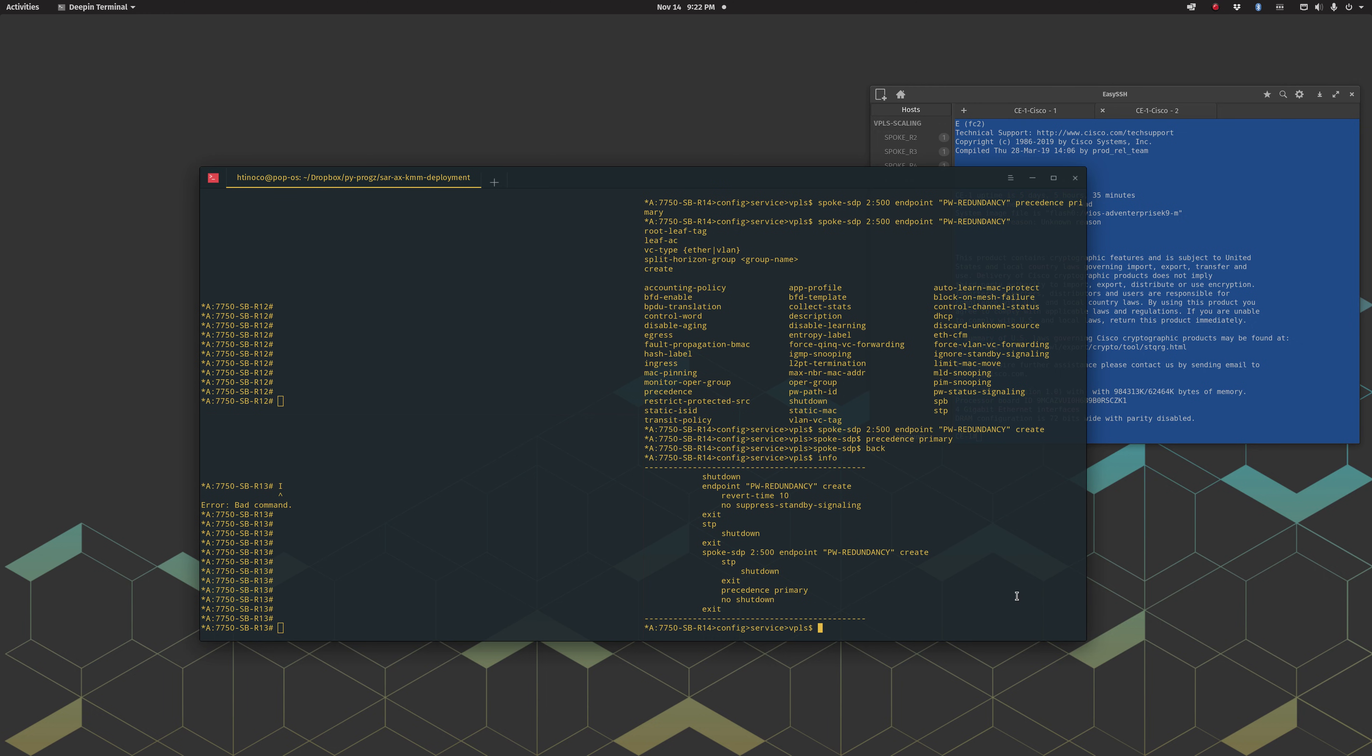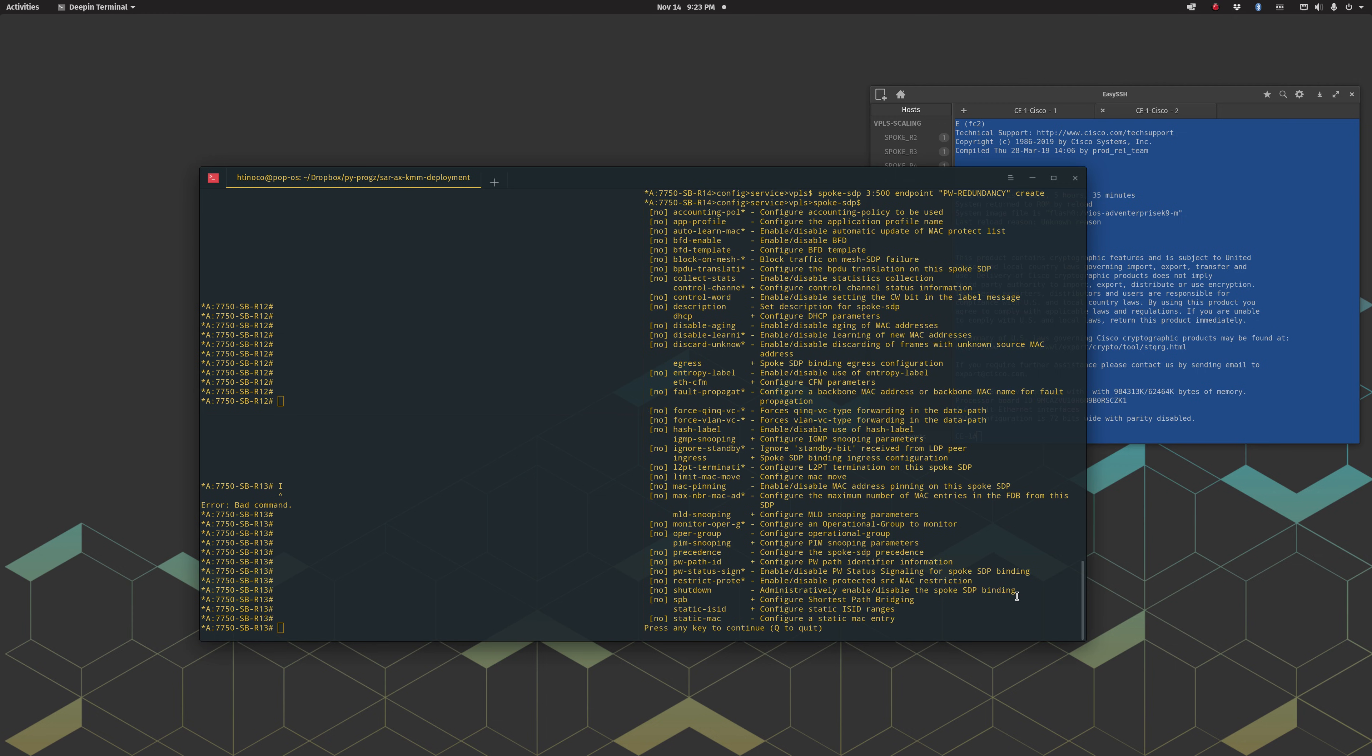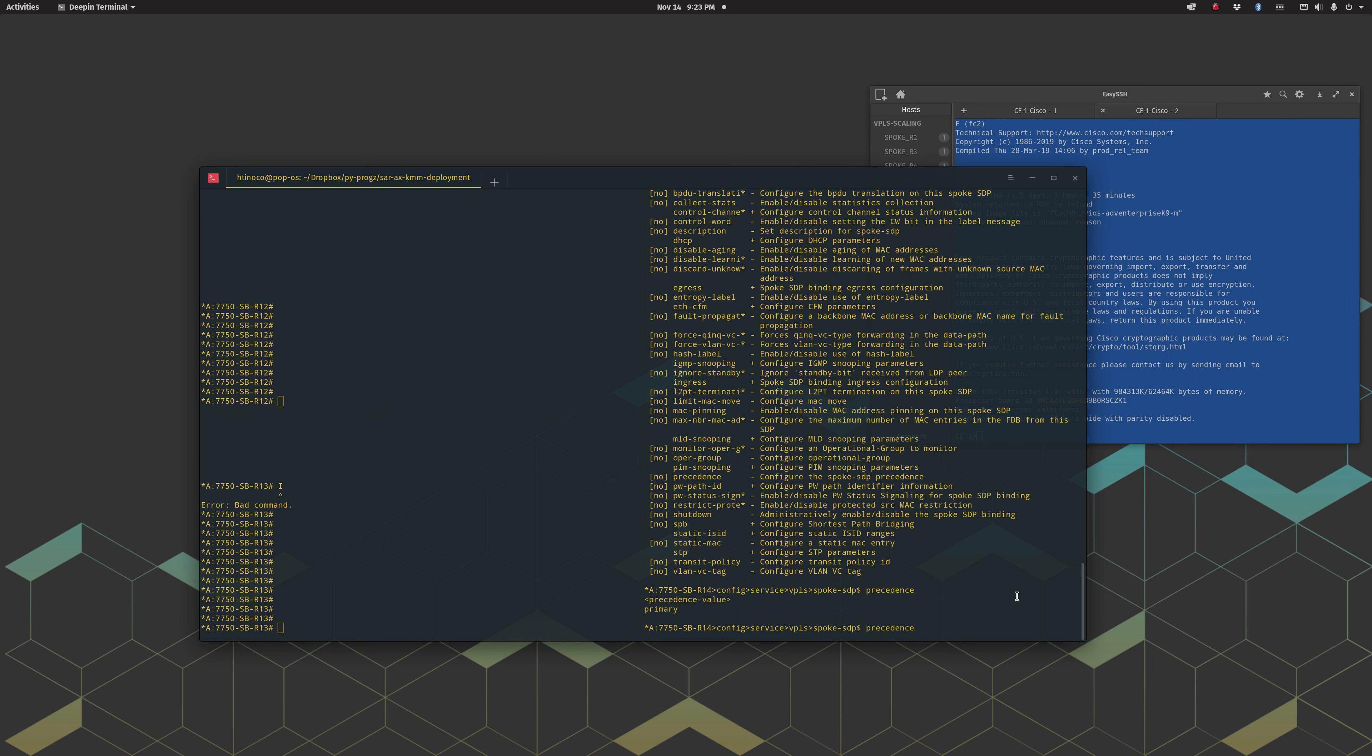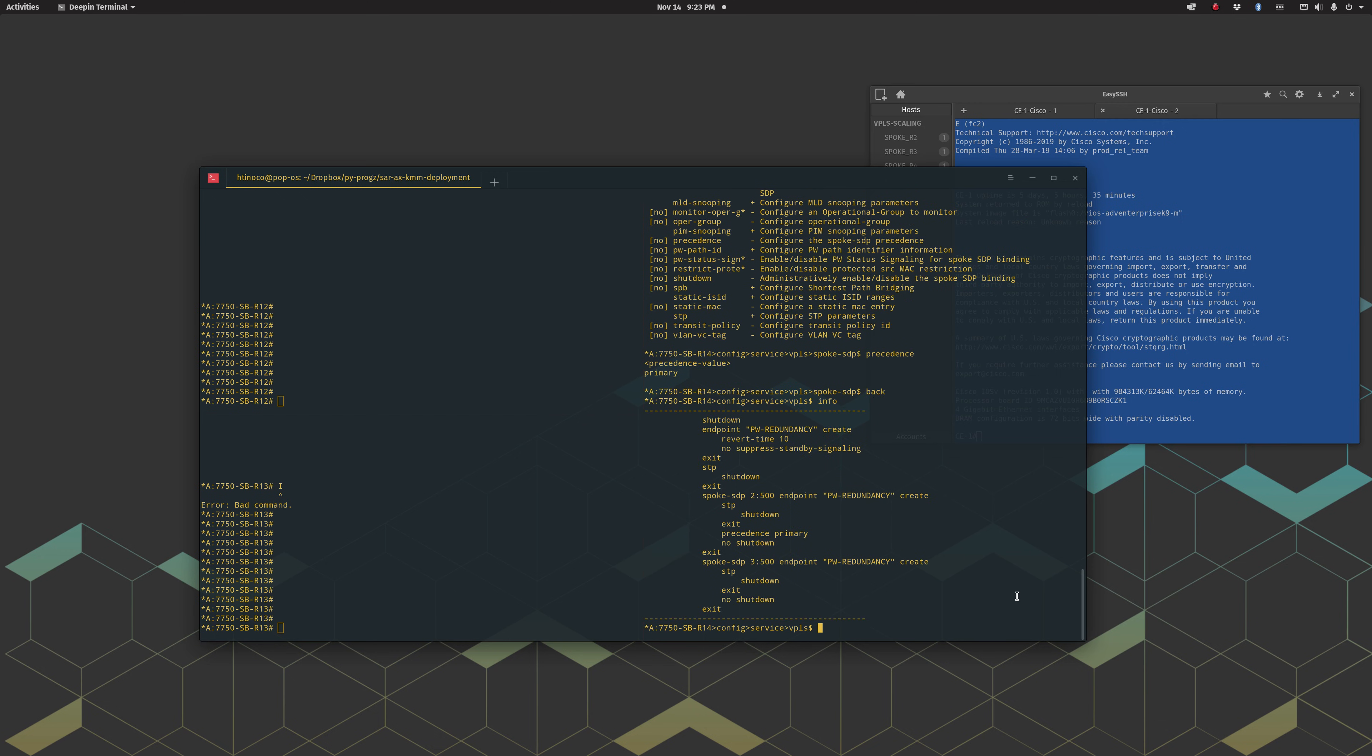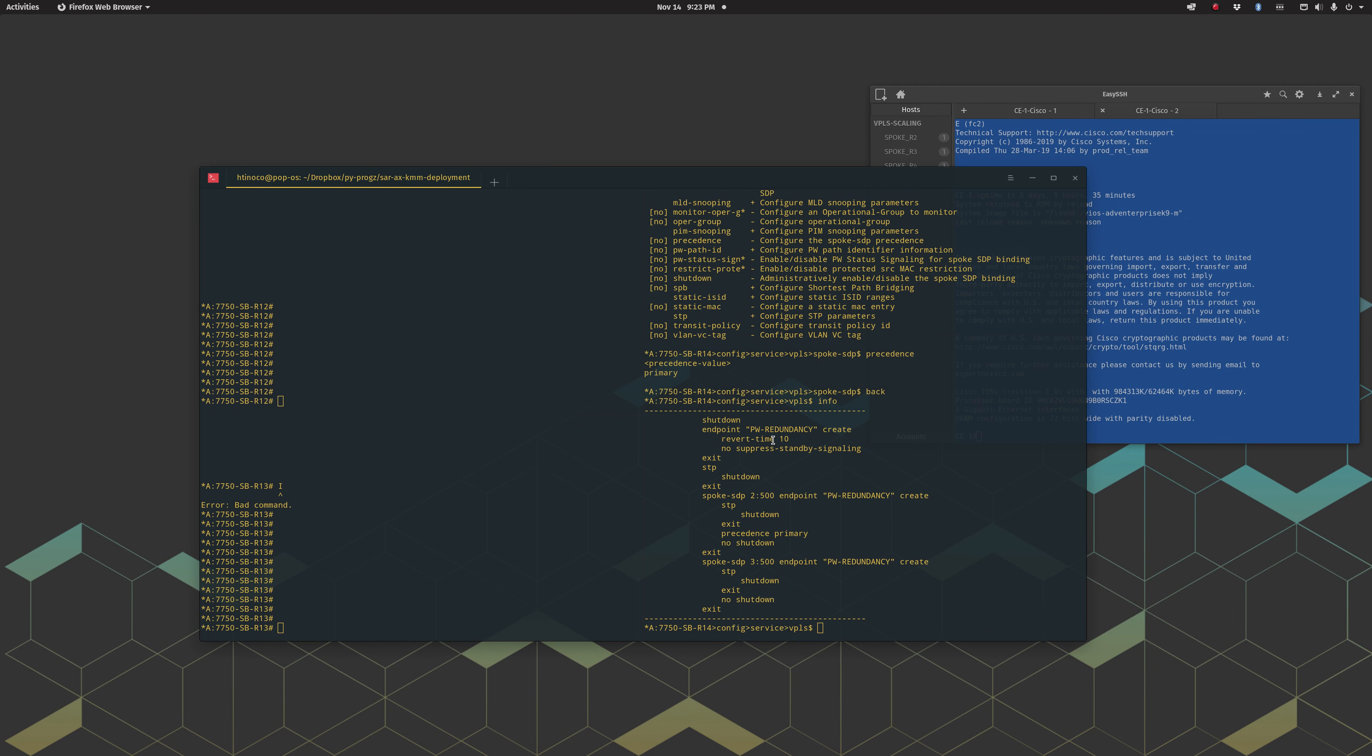So let's add the secondary spoke SDP. So we'll just say spoke SDP 3, service id 500, and add it to our endpoint create. Here you could add some more options or precedence, or value instead of primary. You can say precedence, I think the default is four, so here you could just say two or whatever if you have multiple. I think you can have up to eight different, I'm sorry four different SDPs. So at the moment we've got two SDPs within one endpoint that will not suppress the standby signaling. Let's go ahead. One other thing we need to have on this particular box is the link going to our CE router.